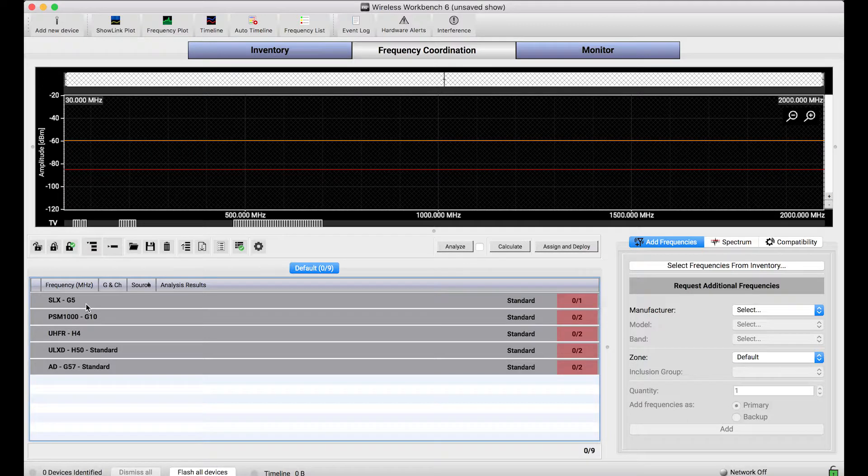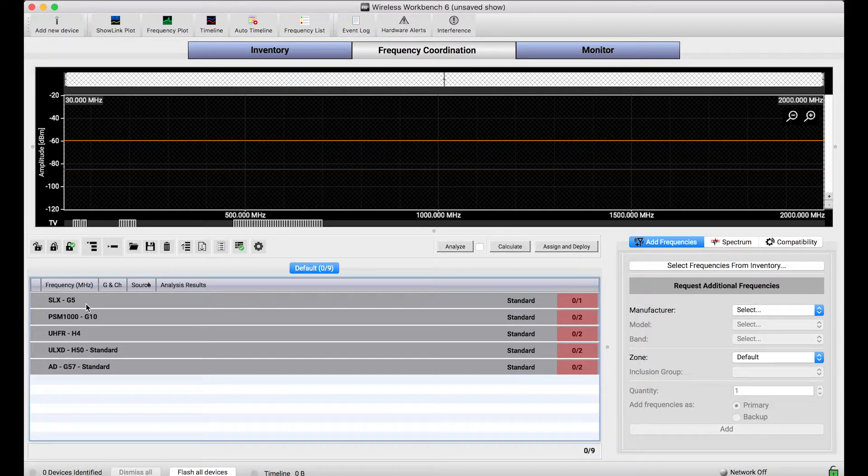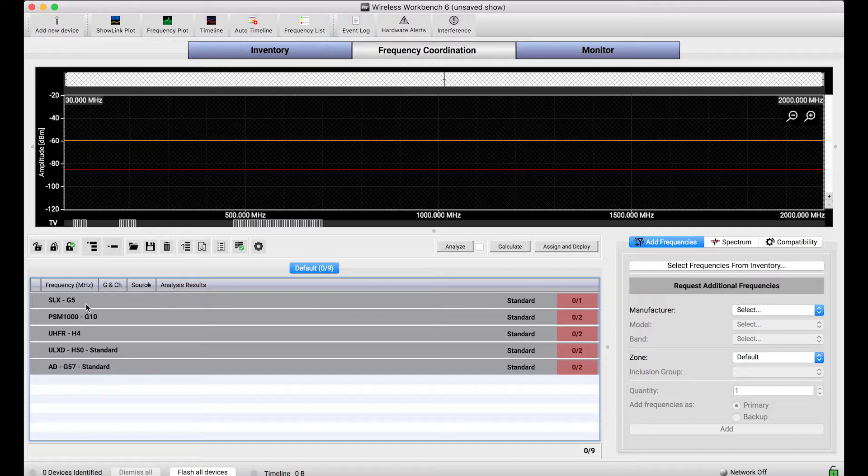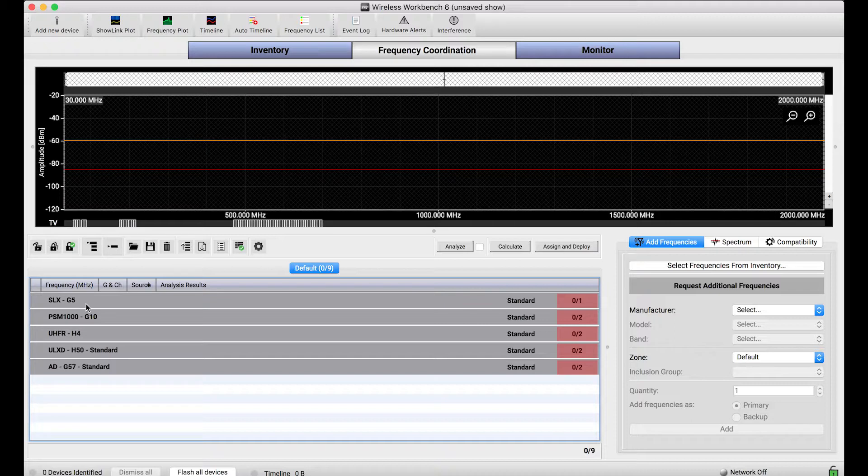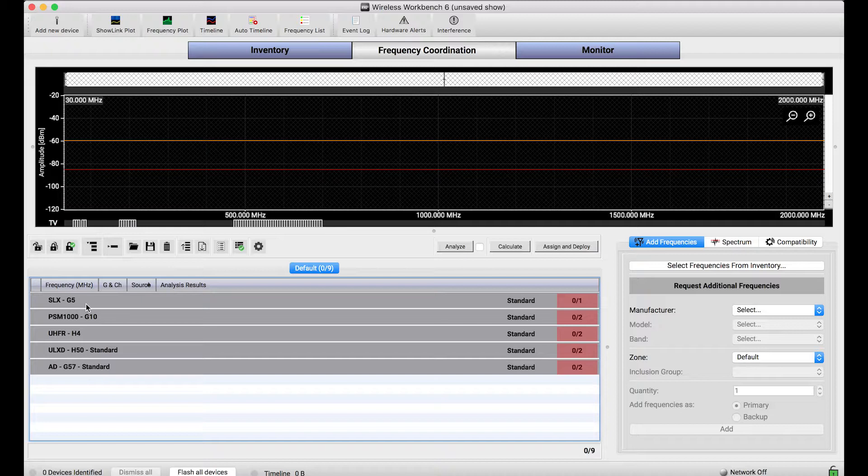...it would stand to reason that you might want to find frequencies for those picky systems or those inflexible systems with minimal agility first before you find frequencies for systems that have much larger tuning bandwidth that can fit in a lot of different places in the spectrum.